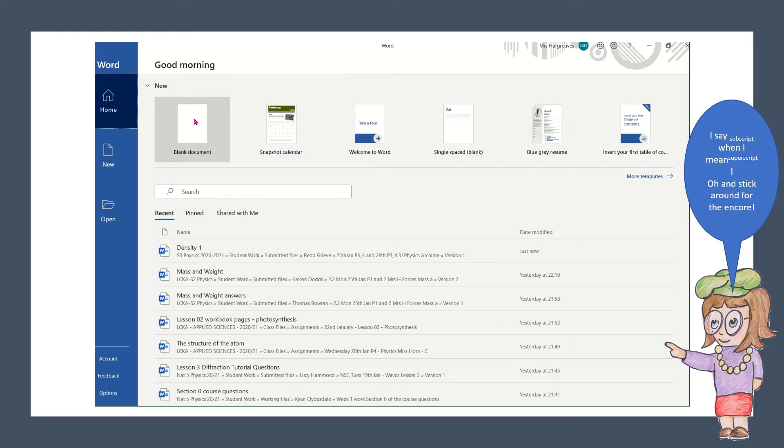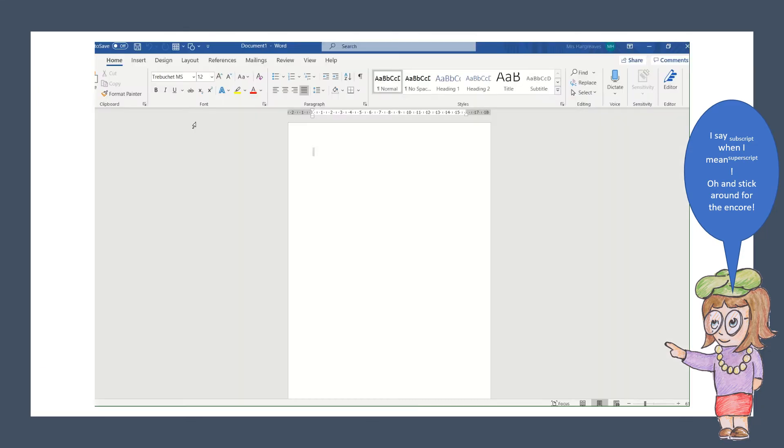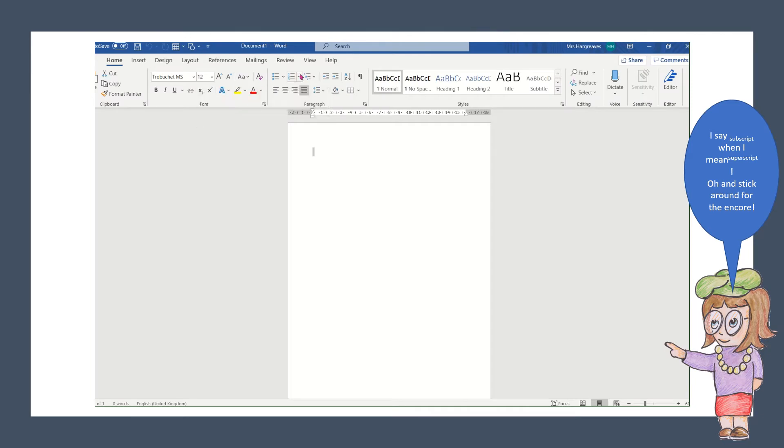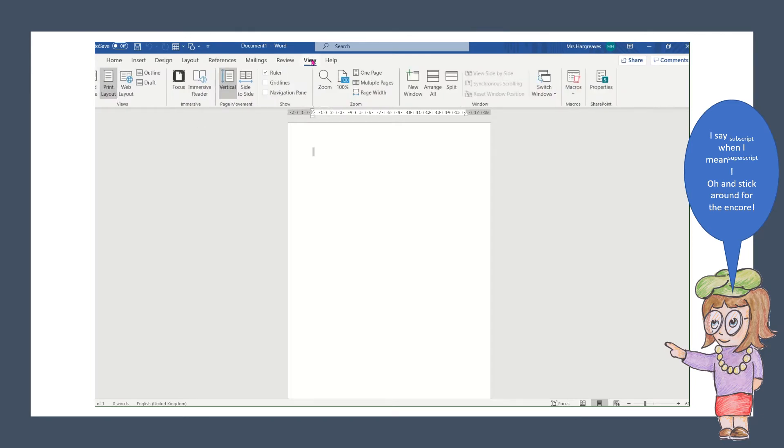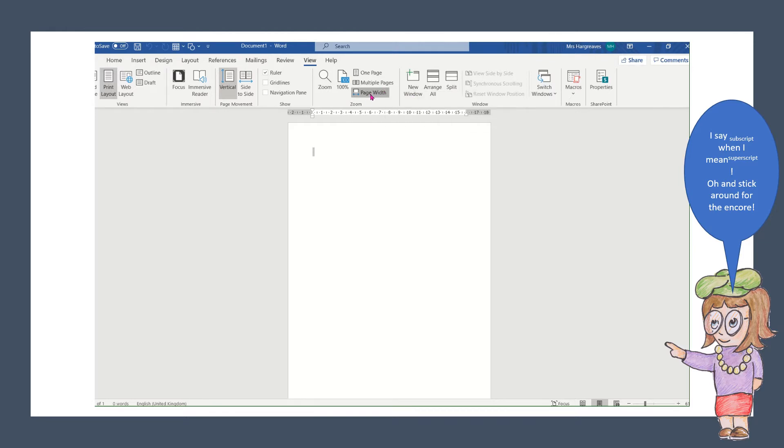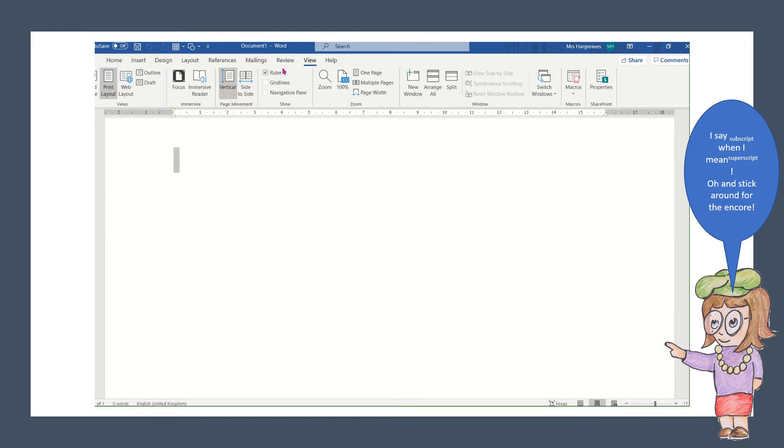Hi folks, I'm just going to do a quick recording. I'm not going to edit it about some of the features that I think maybe some of you don't know about in Word, because a lot of you are handing in some lovely work but you don't know where your superscript and subscript are.